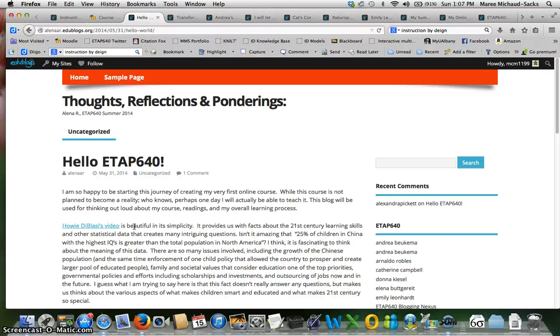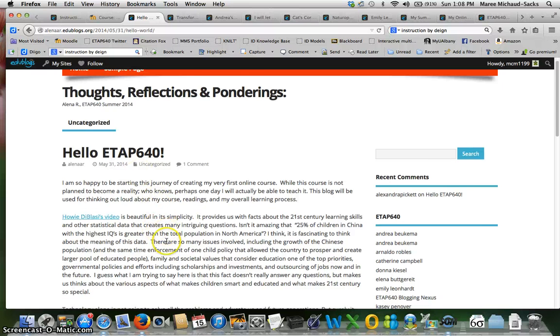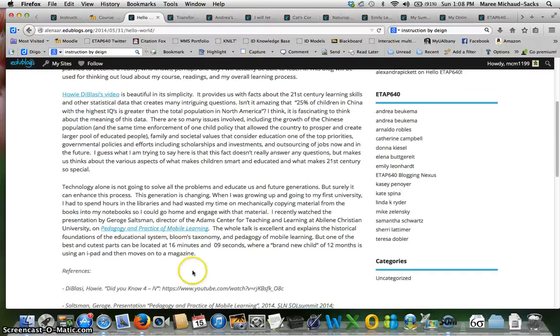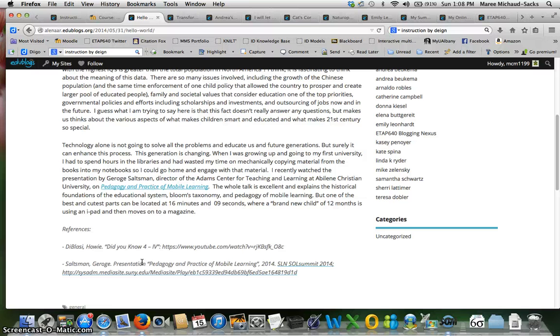Also remember to set your blog up to post comments automatically or remember to review and release the comments as you receive them. I also like your post title here and that you've included some links and references. In your post remember that these references need to be shared and bookmarked and shared in Diigo.